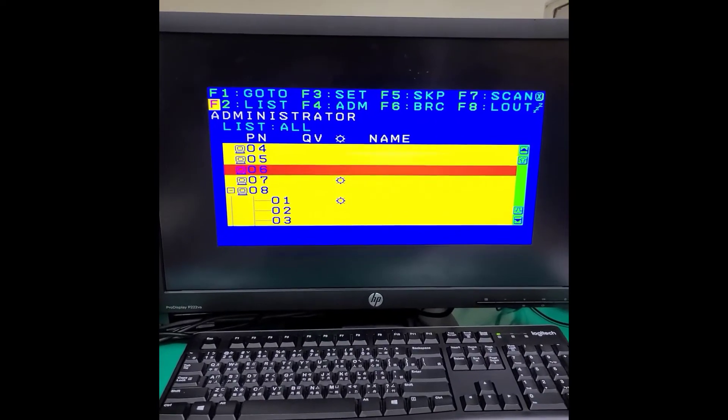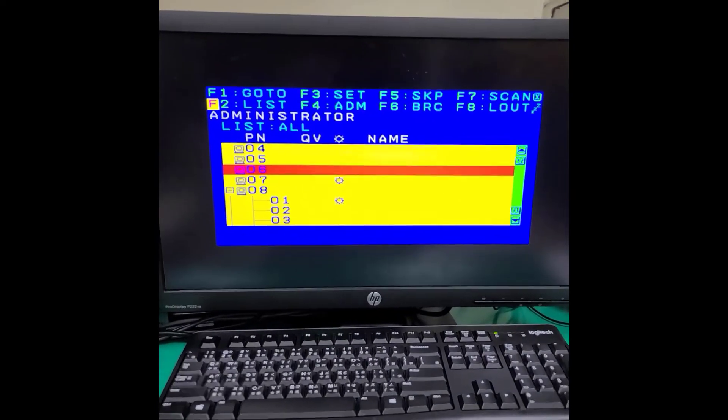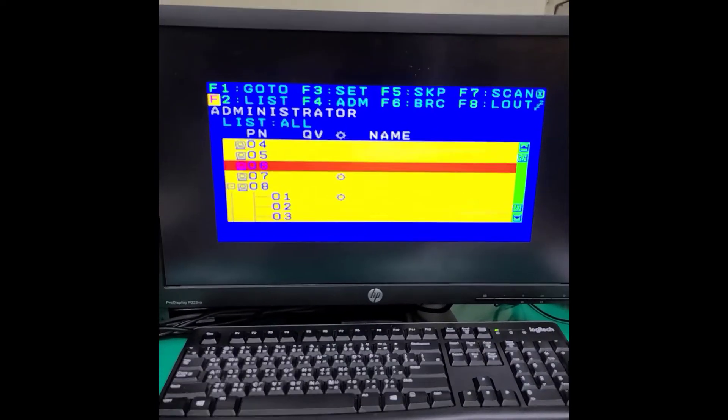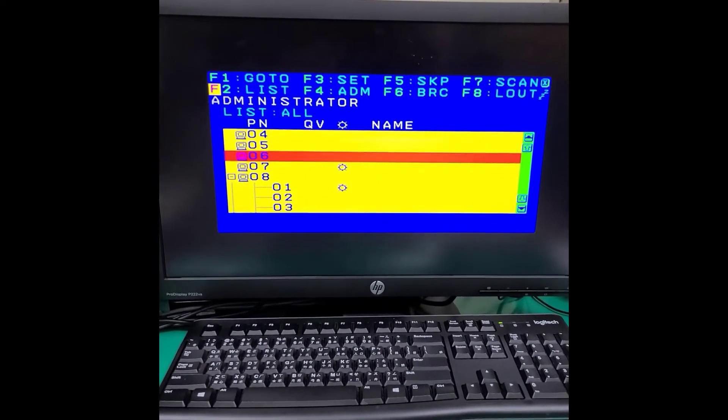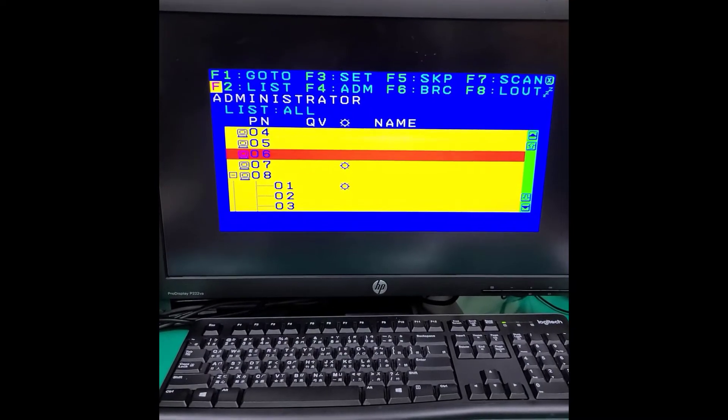Hello everyone, today we would like to share how to operate a 10 rack KVM port switching hotkey under cascading mode.